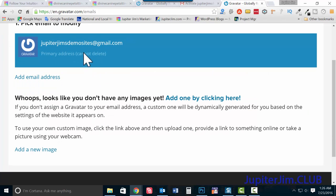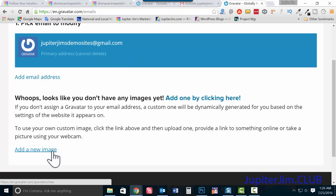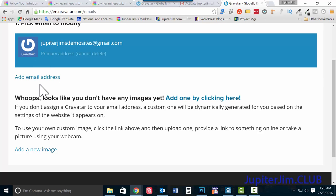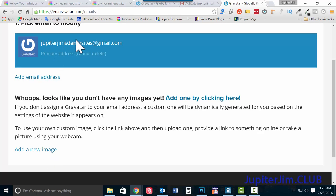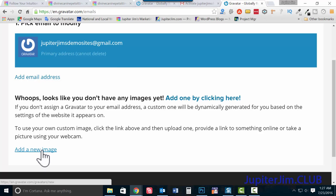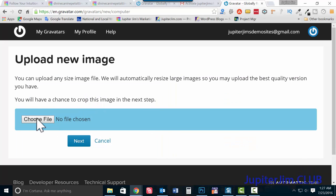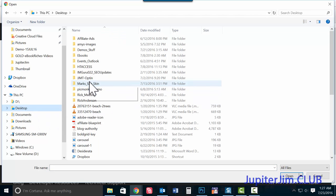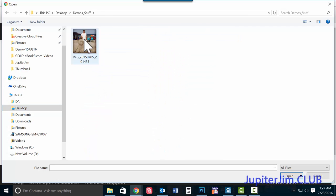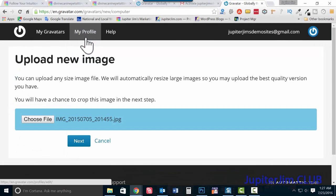Once signed in, you'll see the email you want to modify. Click 'Add a New Image.' You can associate more than one email address with one image, or have separate email addresses with different pictures. For now, let's add one image for this email address, so anytime I use it to comment on blog posts, this image will show up. Click 'Upload a New Image' and choose from your computer.